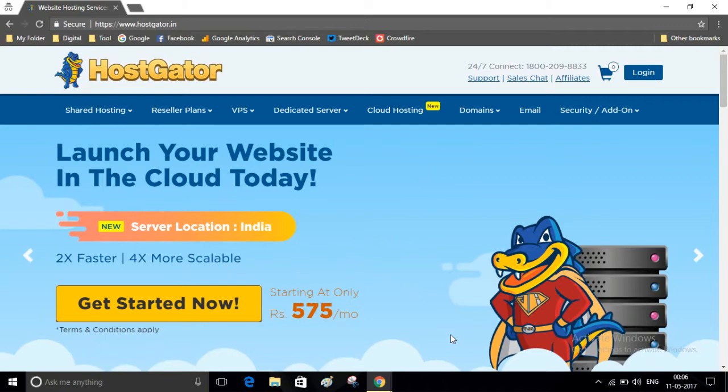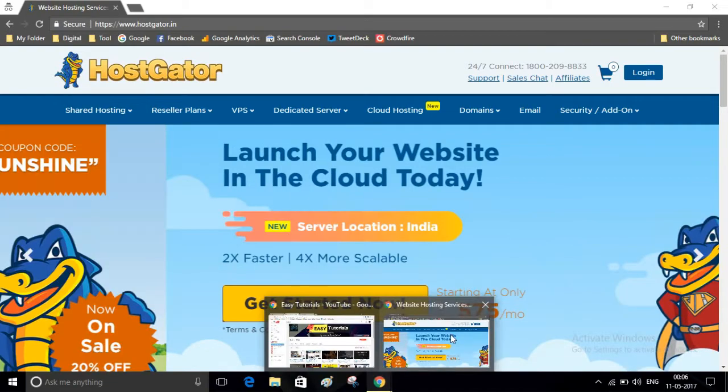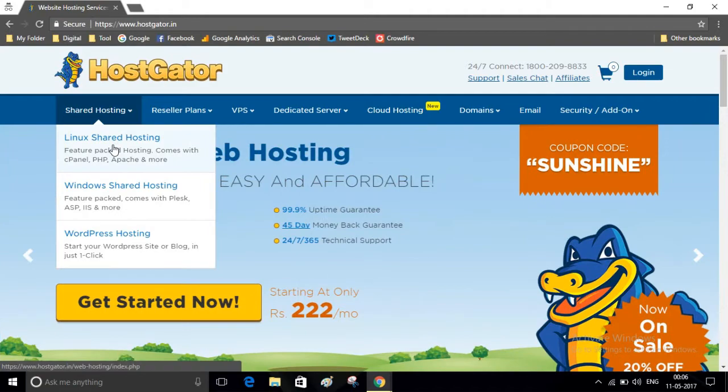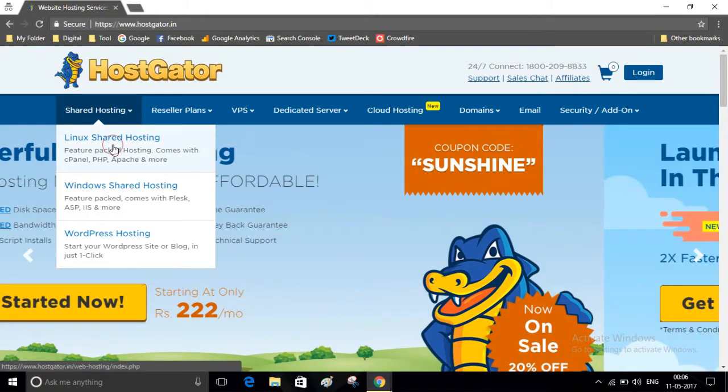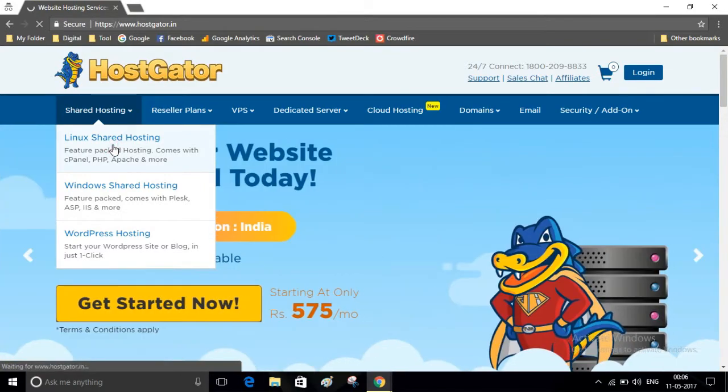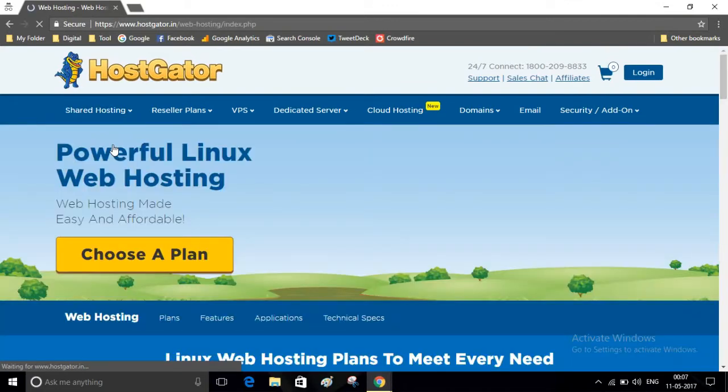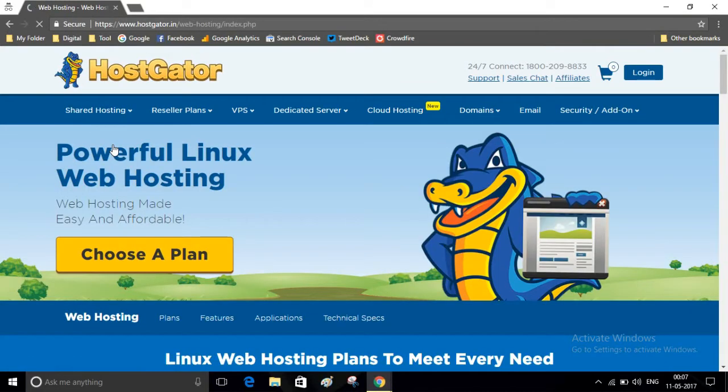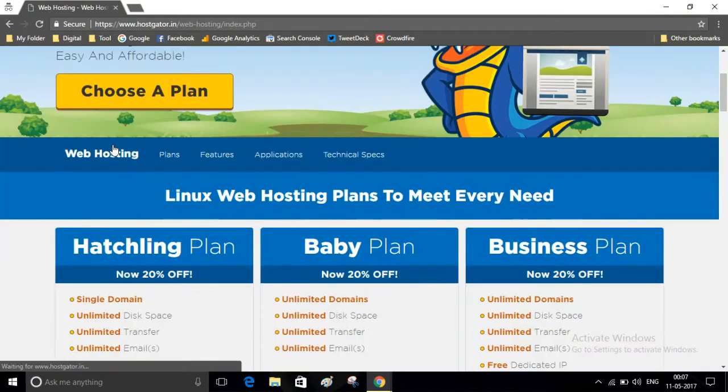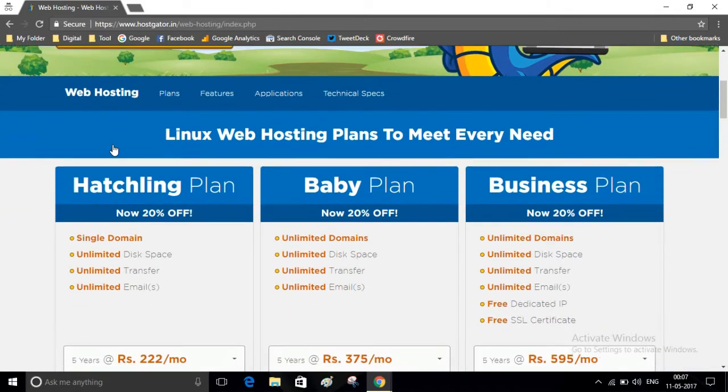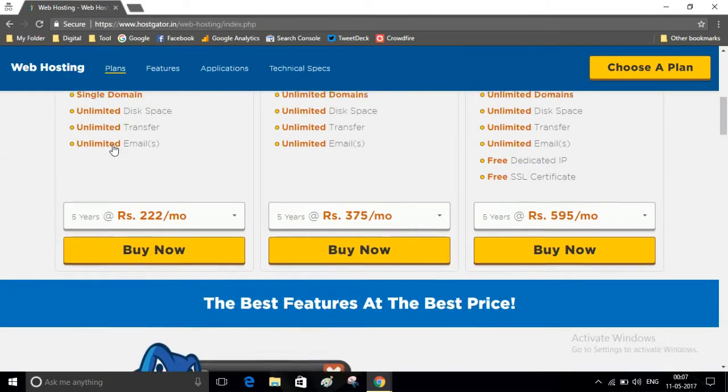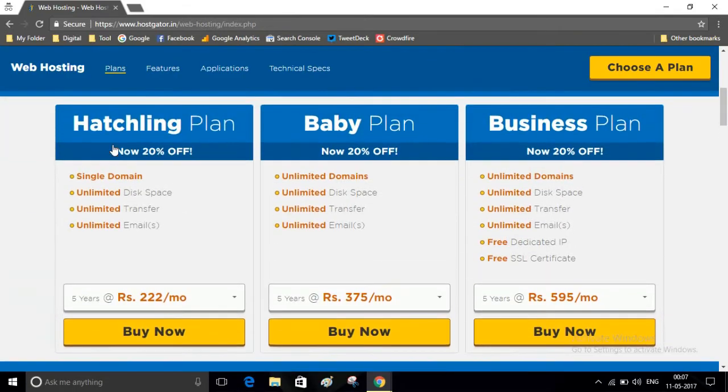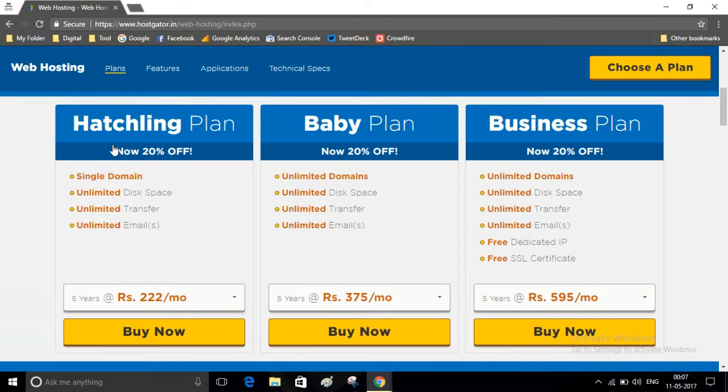Now we get to this Linux shared hosting. Scroll down and here you will find three types of hosting plans: Hatchling Plan, Baby Plan, and Business Plan. If you want to create a single website, then you can buy Hatchling Plan. If you want to create multiple websites, then go for Baby Plan.